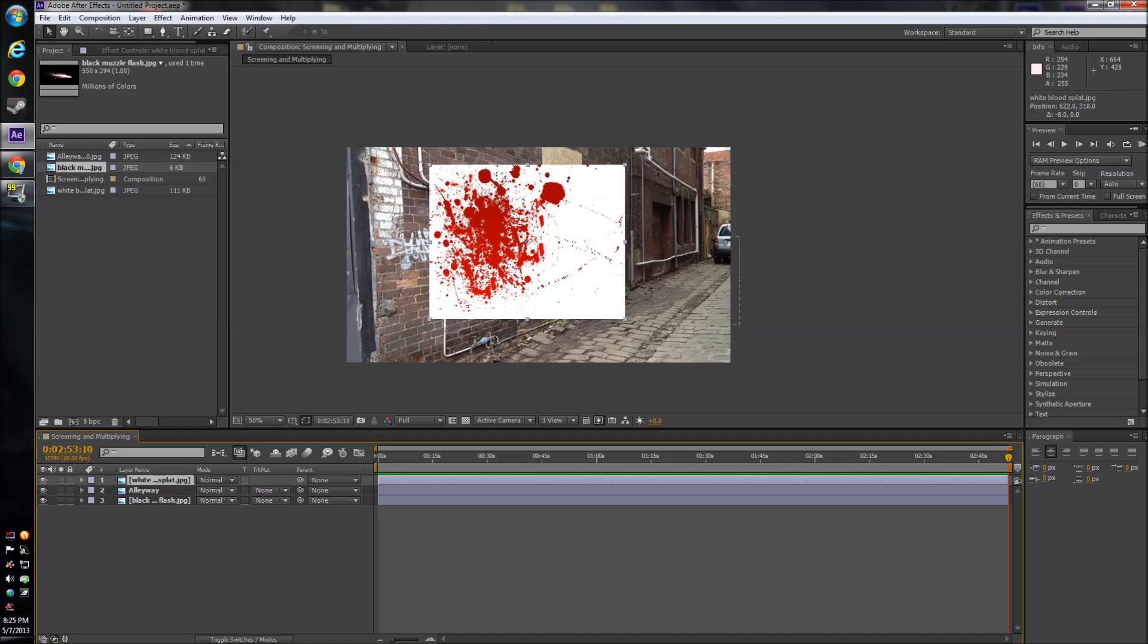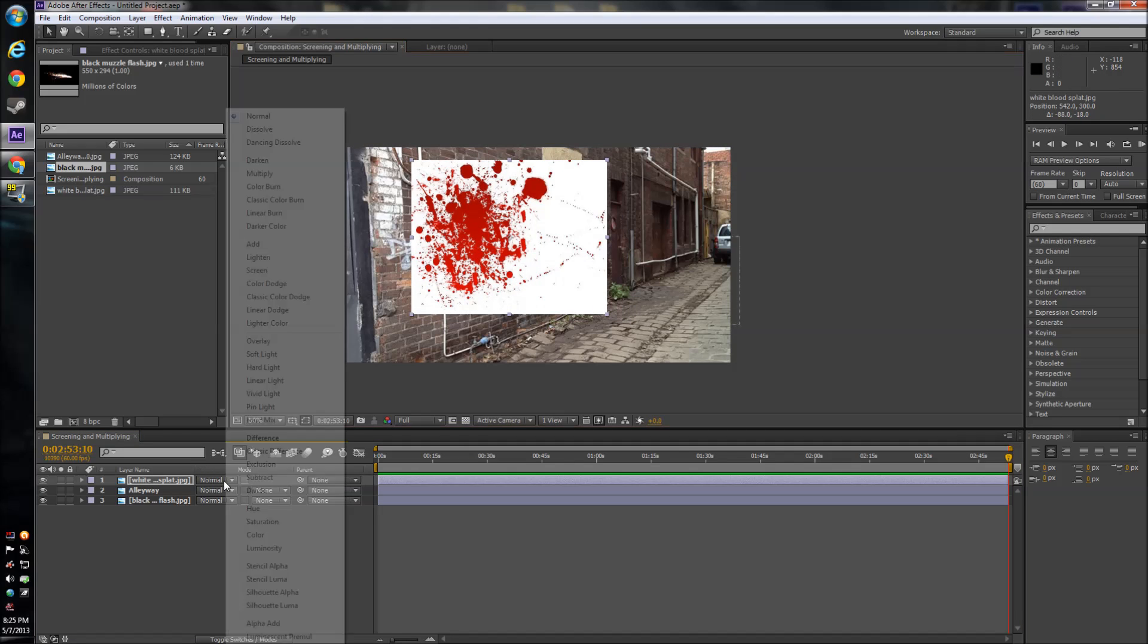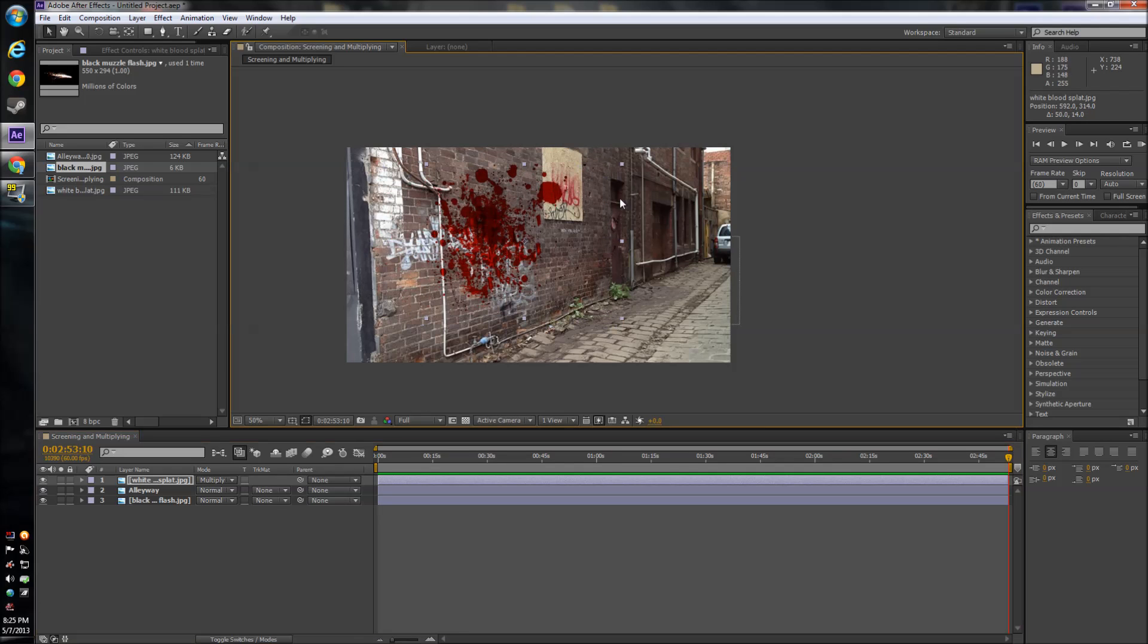So first we'll start off with white. What you're going to want to do is where it says mode, go down to the drop down and click multiply. And there you go, it's basically fixed.